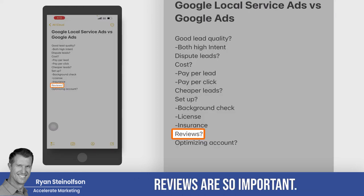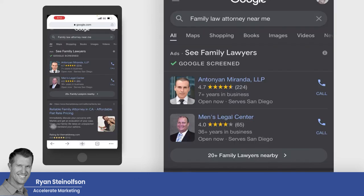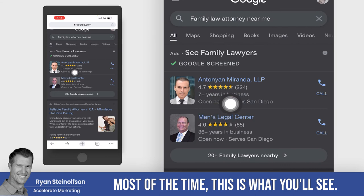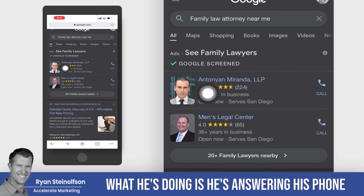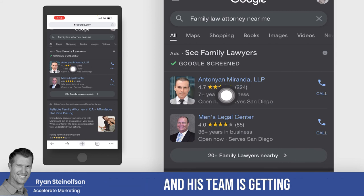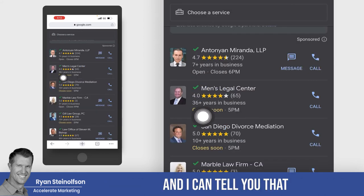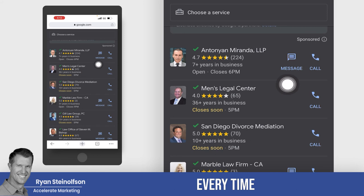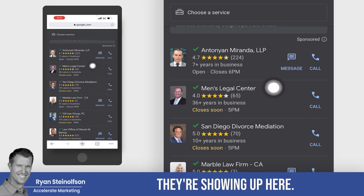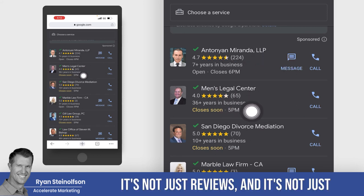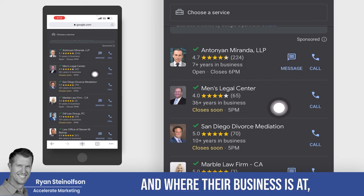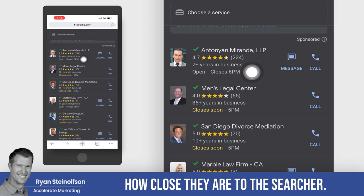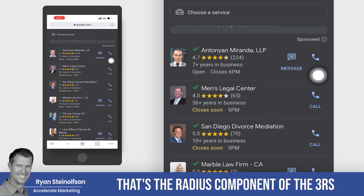Reviews are so important. Most of the time, the business showing up at the top is answering their phone and getting at least one review a week. These guys are answering their phone every time — that's a reason why they're showing up at the top. But it's not just reviews and answering the phone; it's a combination of that plus where their business is located and how close they are to the searcher — that's the radius component of the three R's.